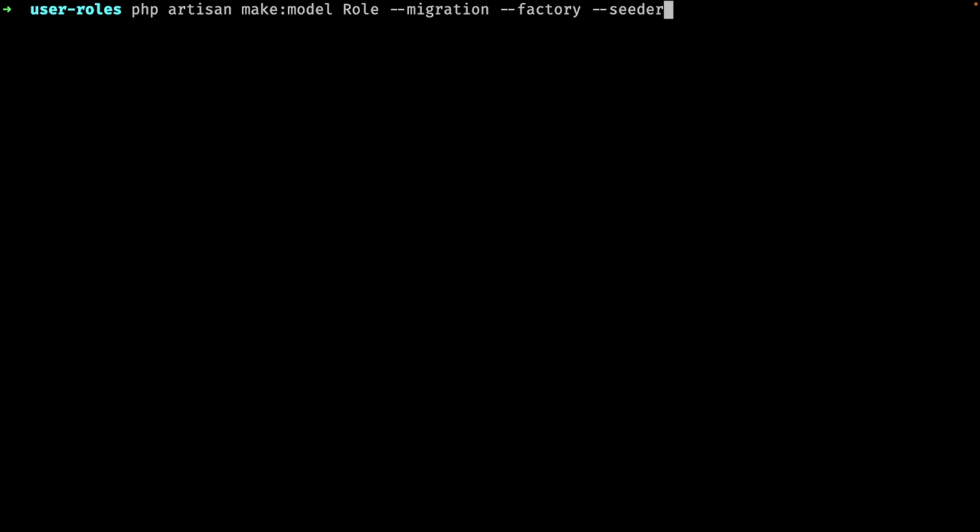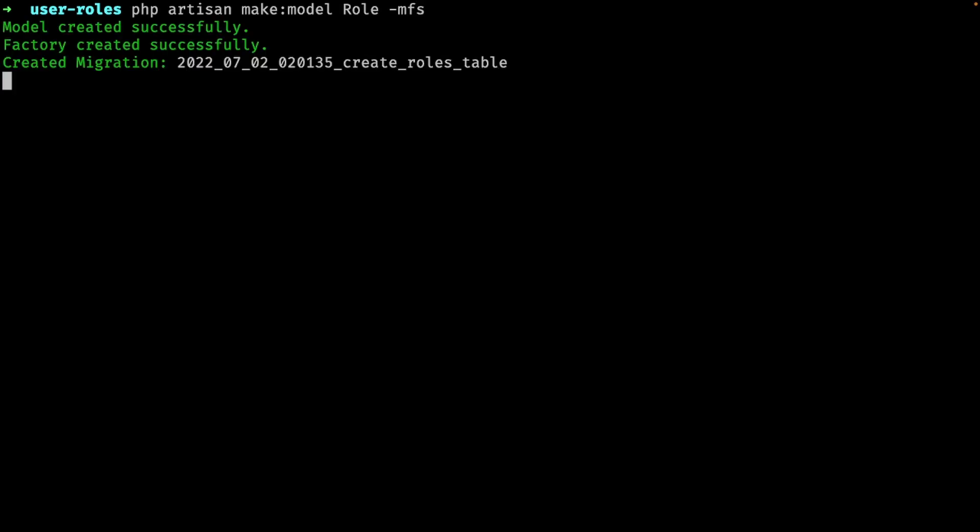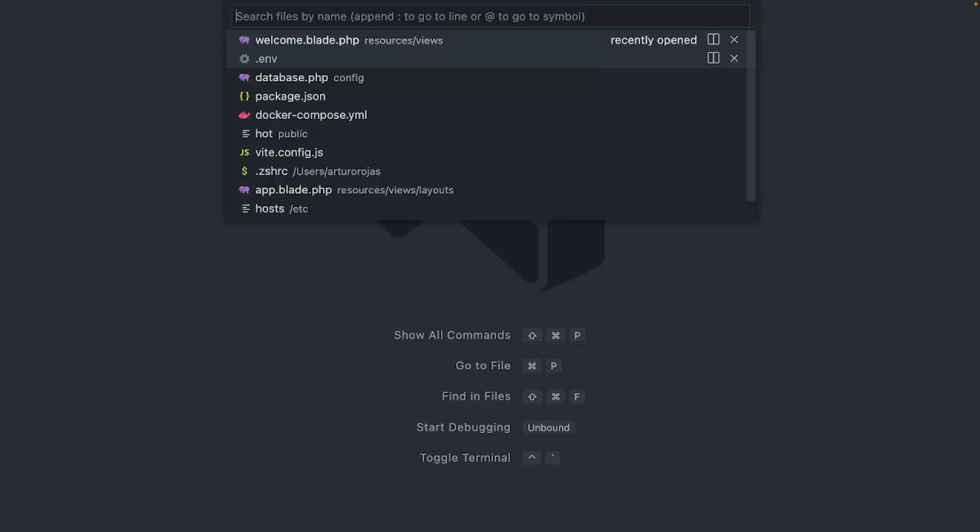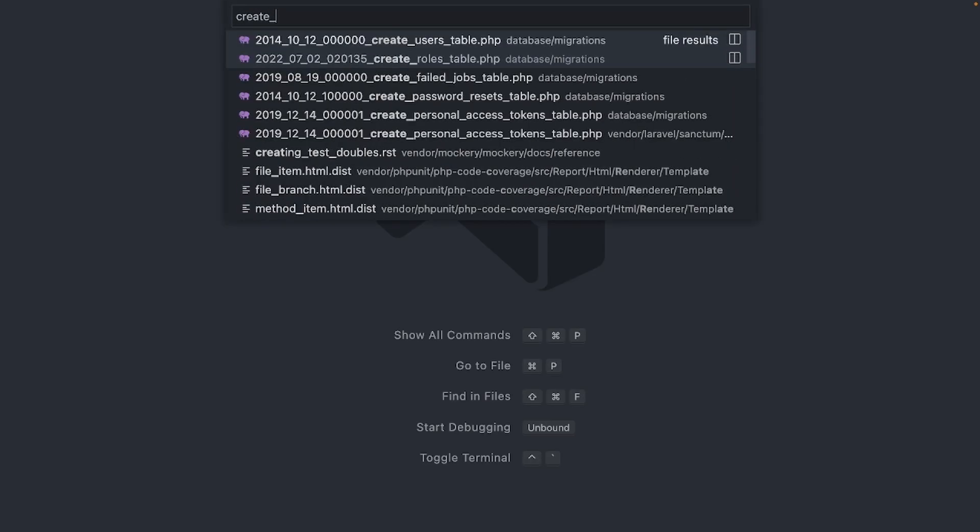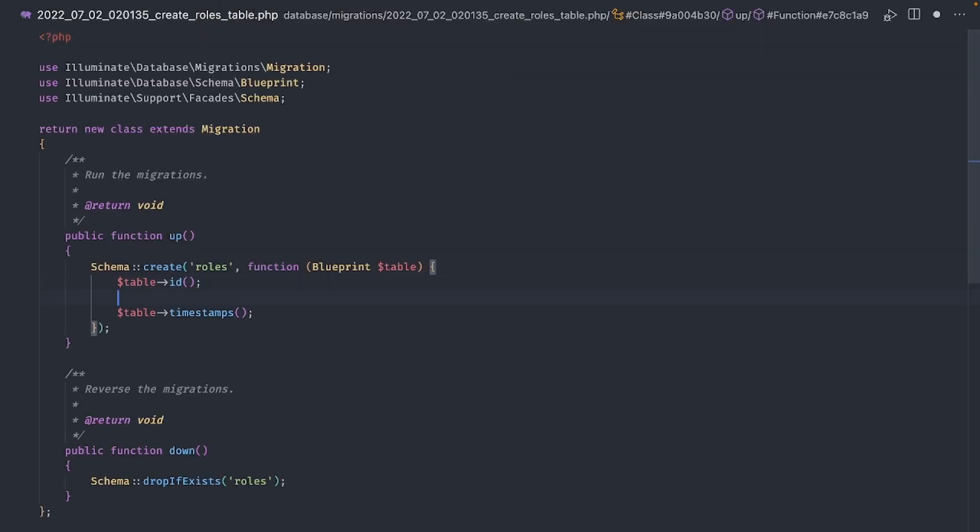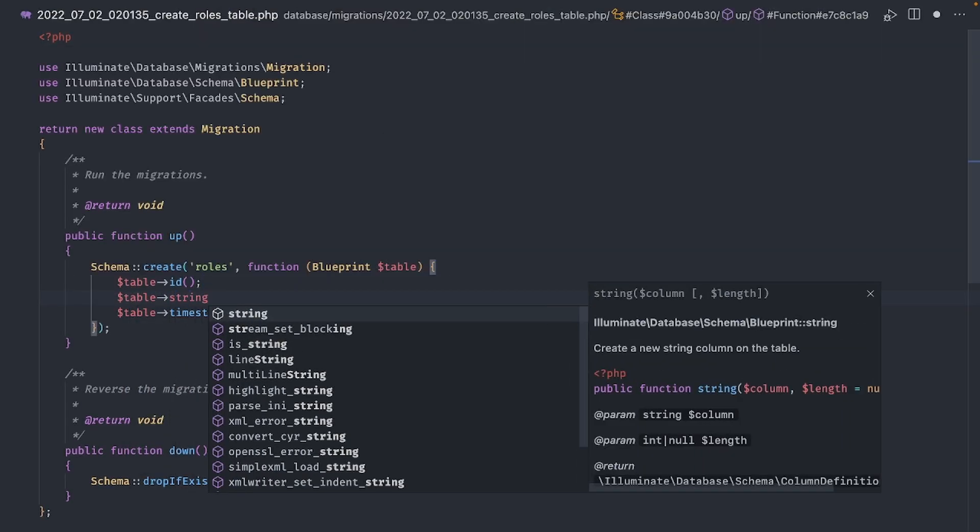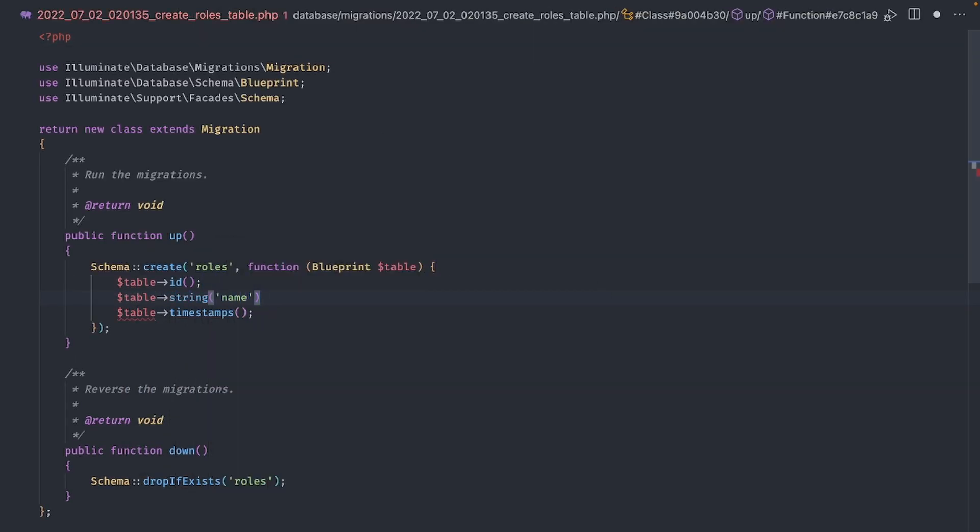If this is too much to write don't worry we can make it shorter like this: migration, factory and seeder. Open the migration file first. We just need one column for the role name and that's it. Very simple.